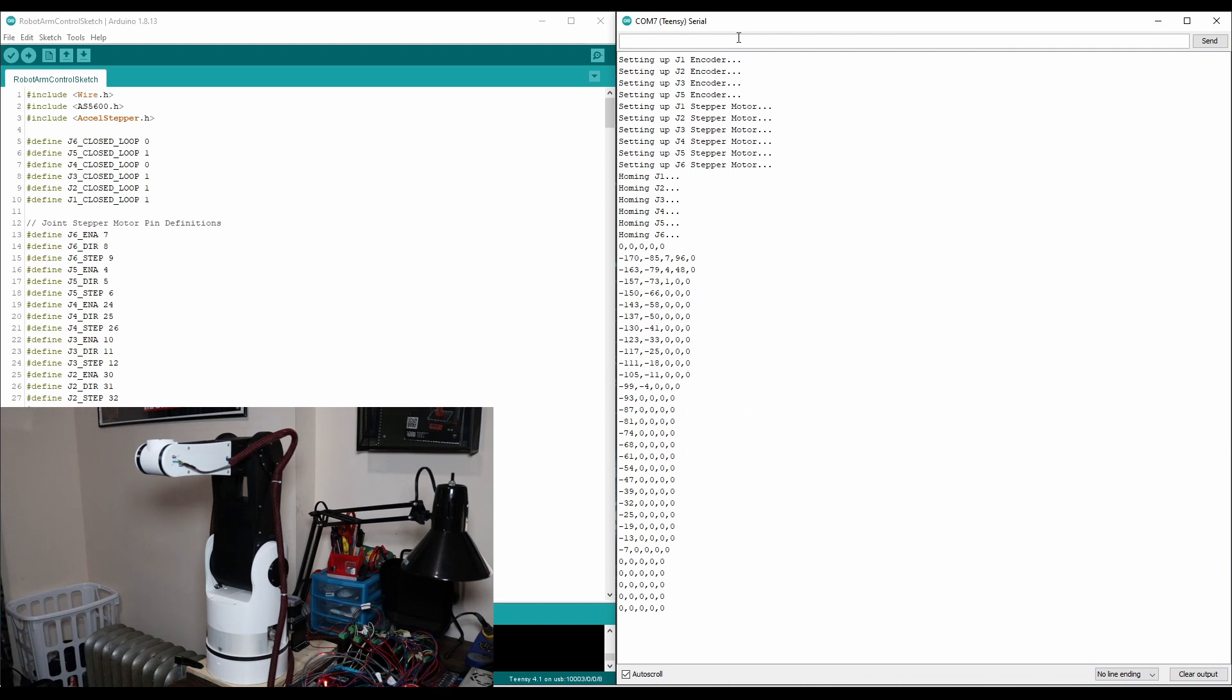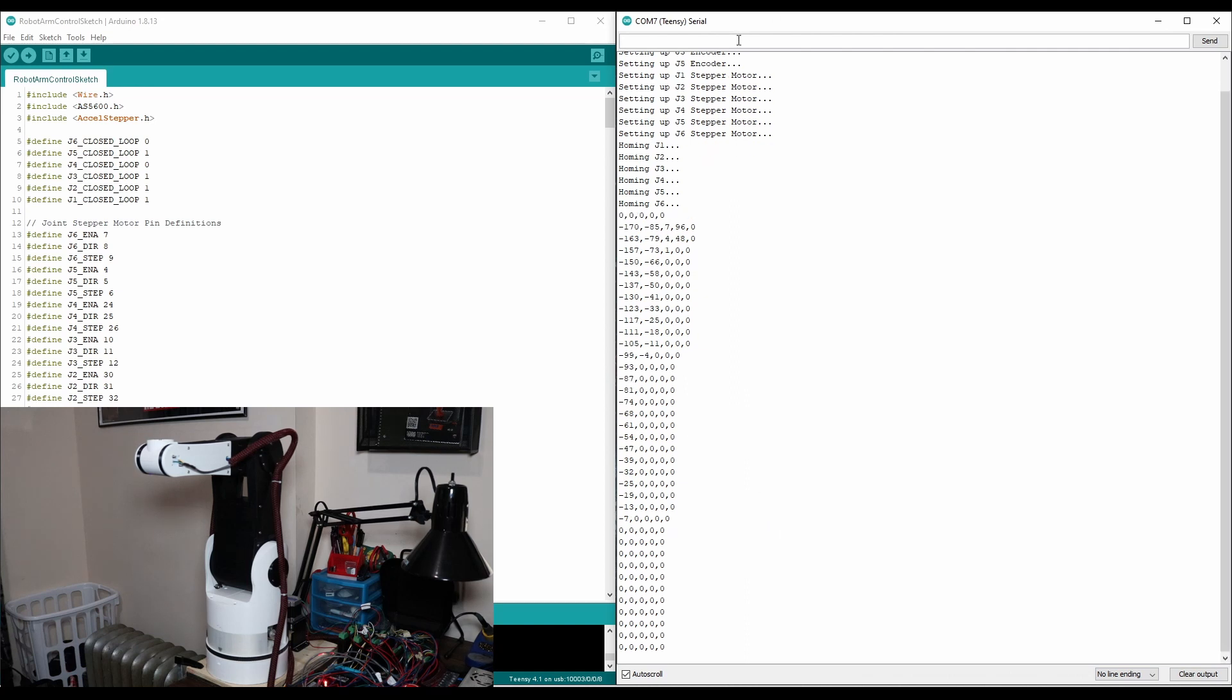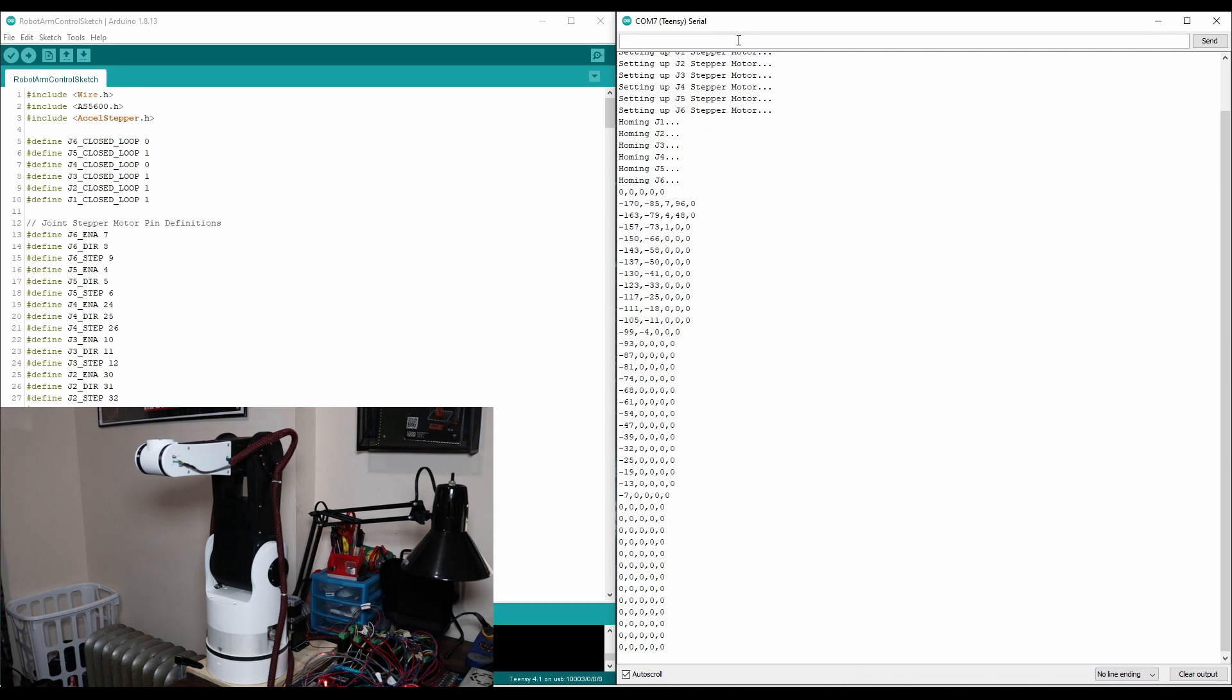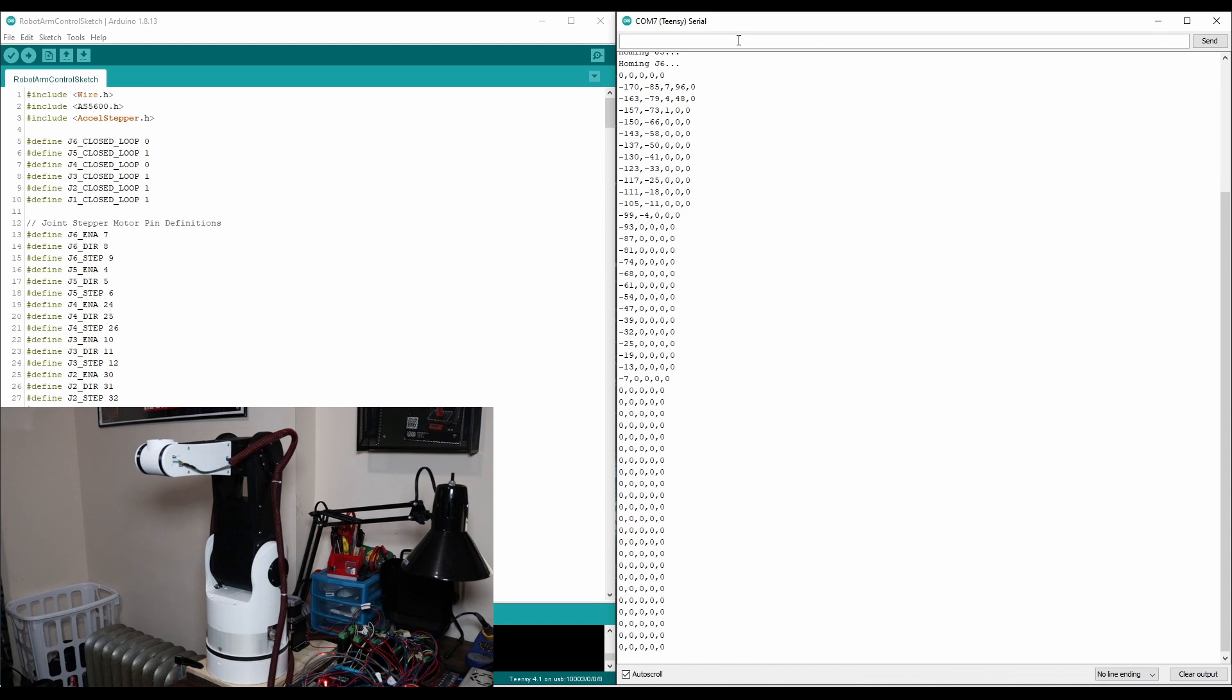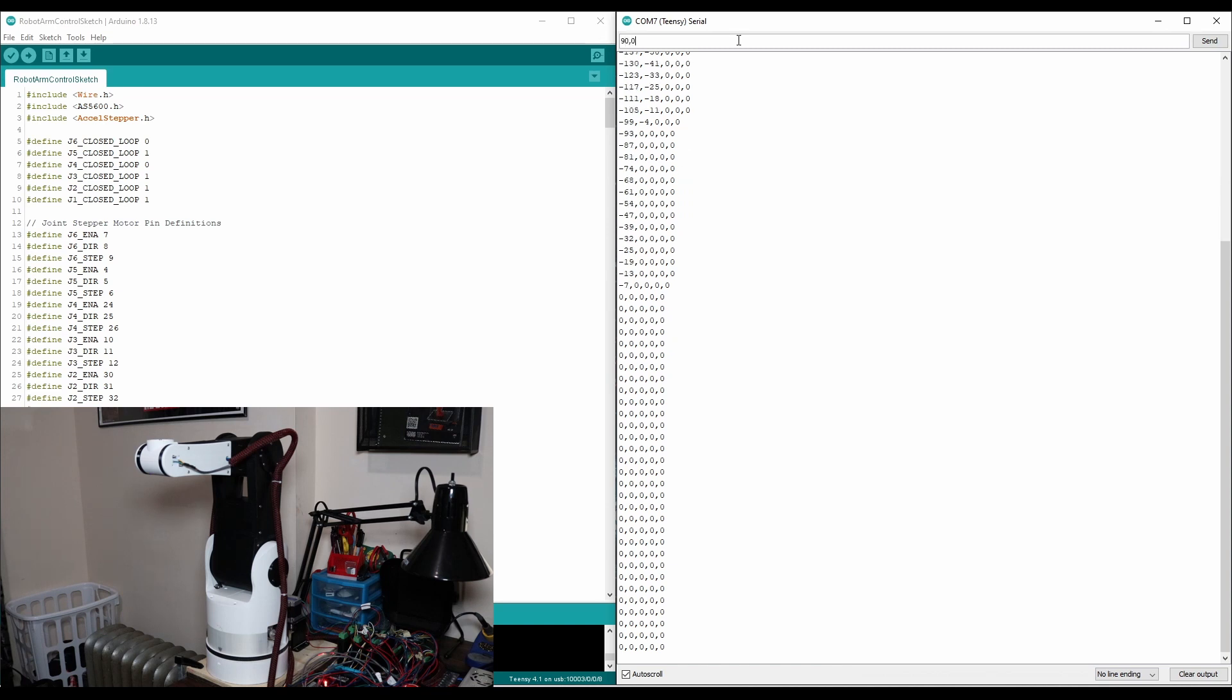Now that the robot's at zero, I can tell it to move the joints to any angle I want within the specified range. So let's say I want to move J1 to 90 degrees. I just type 90 for the first angle, and then set everything else to zero, and hit enter.